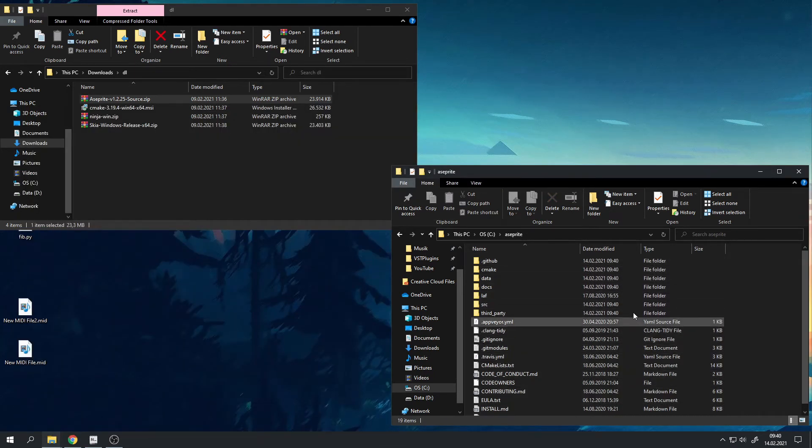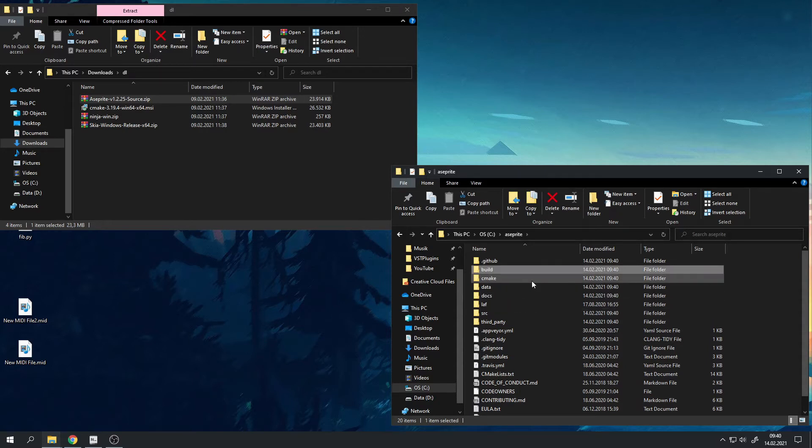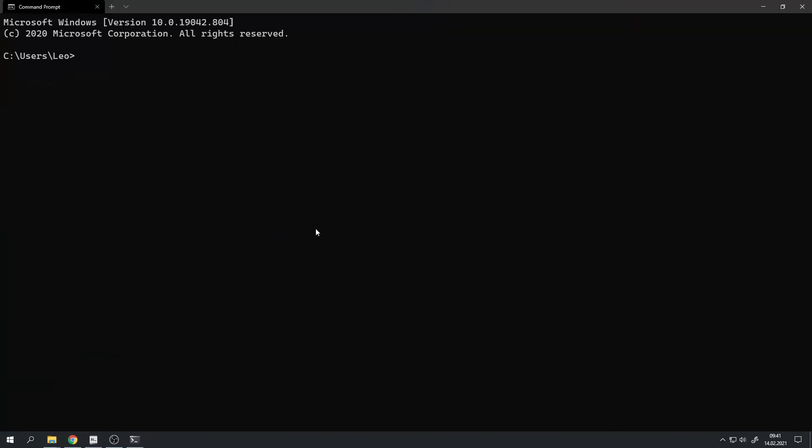While in this directory, you can also directly create a new folder called build. We will use this in a few seconds once we compile the code. Now we have to open up a terminal and run a few commands. I will put all of them in the video description.